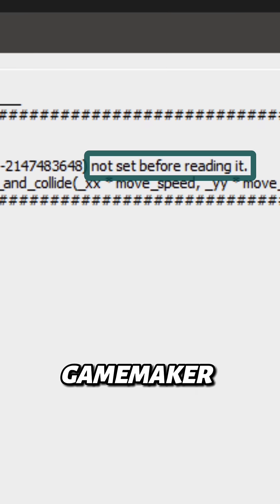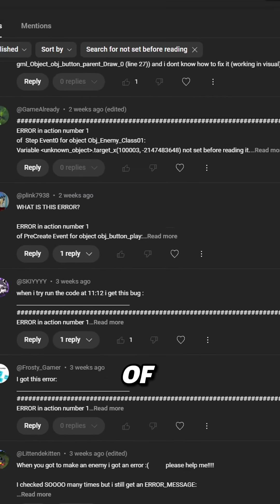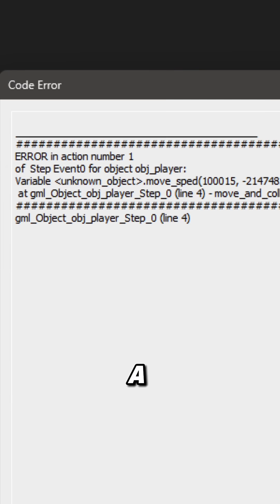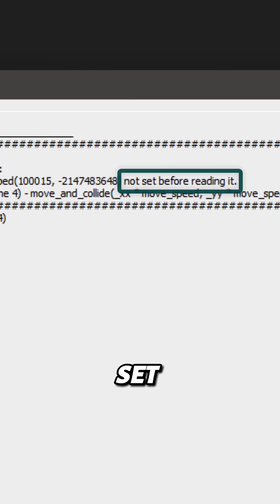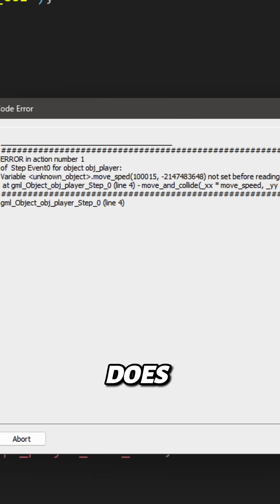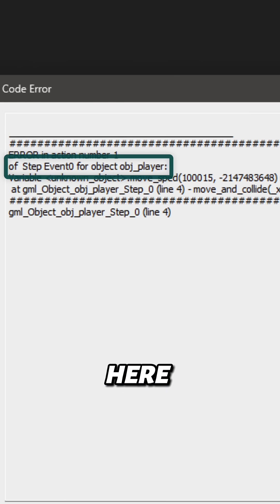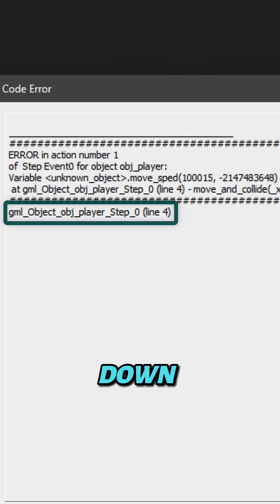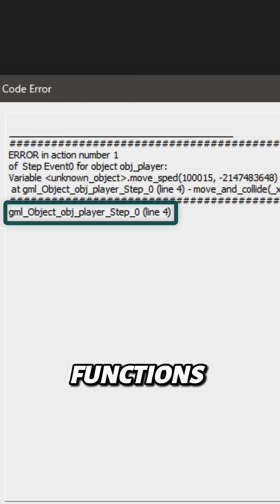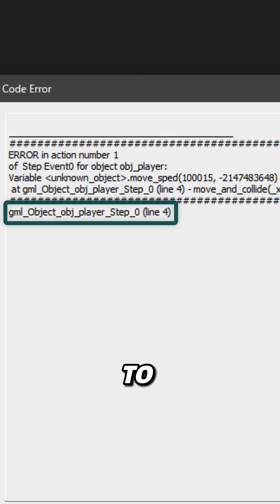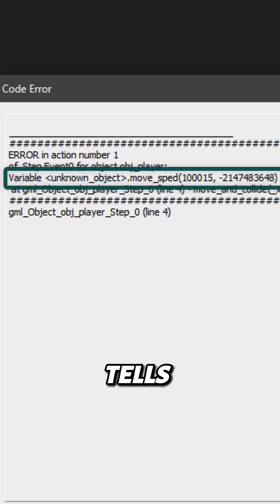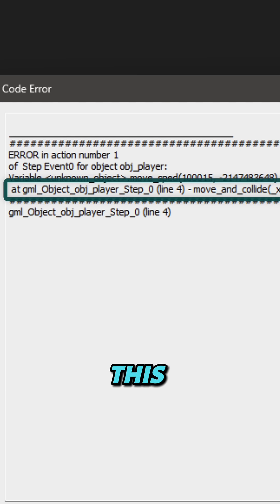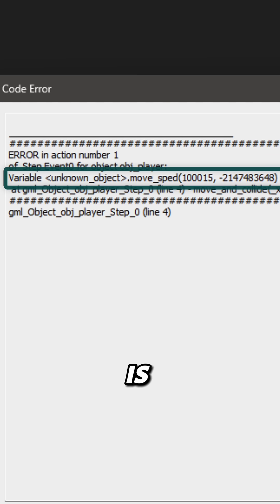You may get this error in GameMaker as a lot of users already do. It says a certain variable was not set before reading it. Here it's telling you the event and object where it happened, and down here is giving you a list of what functions or events were called to reach the error. This tells you the error itself and this tells you the line of code.